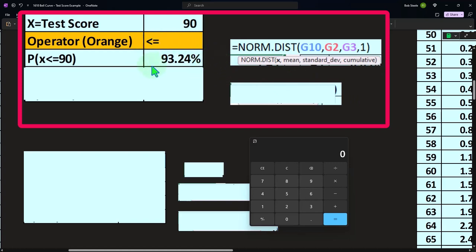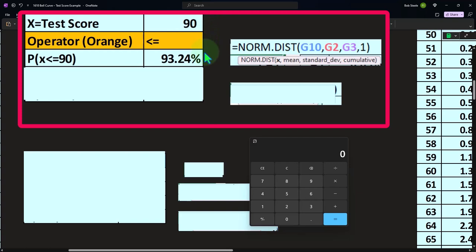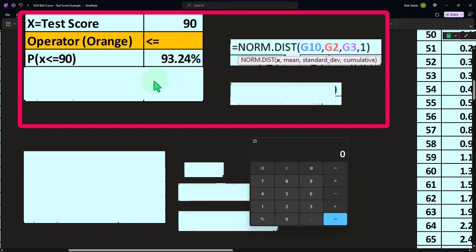This isn't the test score we're looking at — it's the likelihood that we have something at 90 or below. The likelihood of getting a 90 or below based on the bell curve is 93.24%. In other words, we would expect 93.24% of participants to score 90 or less on the test.